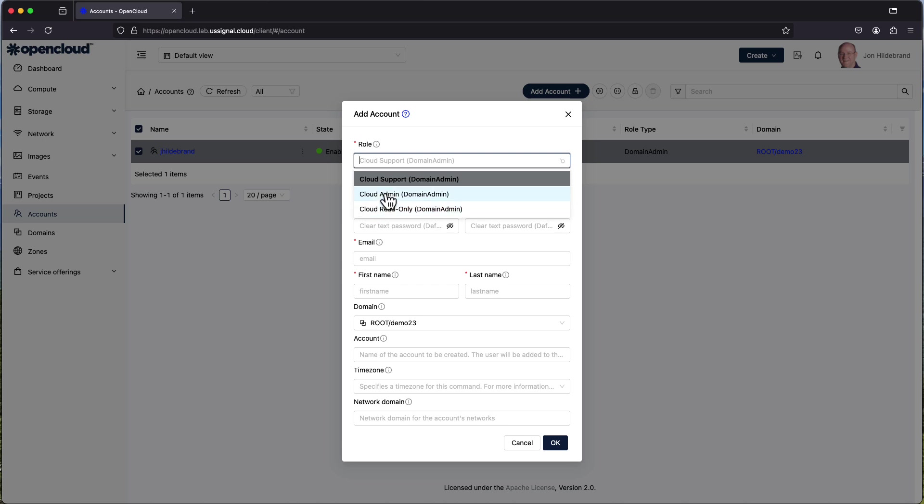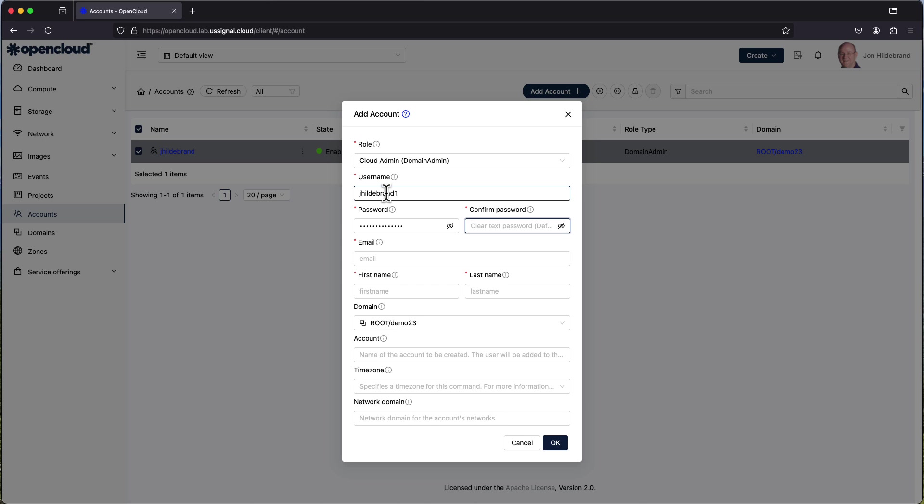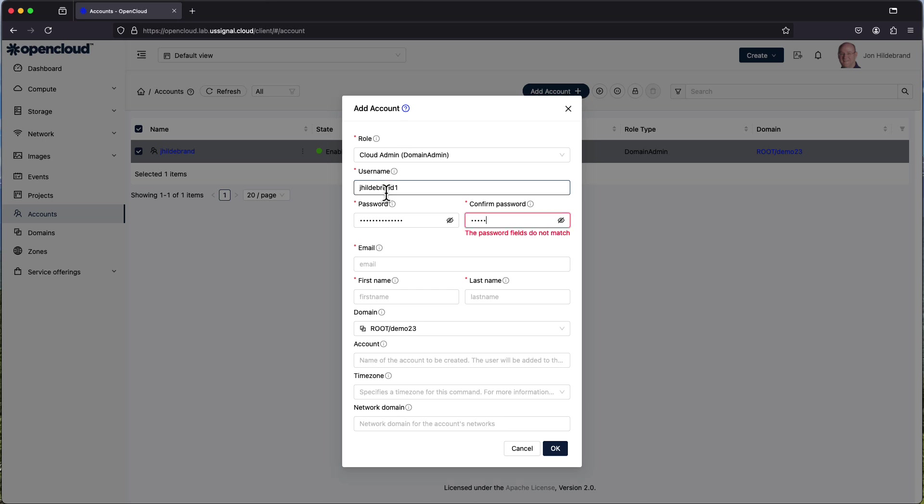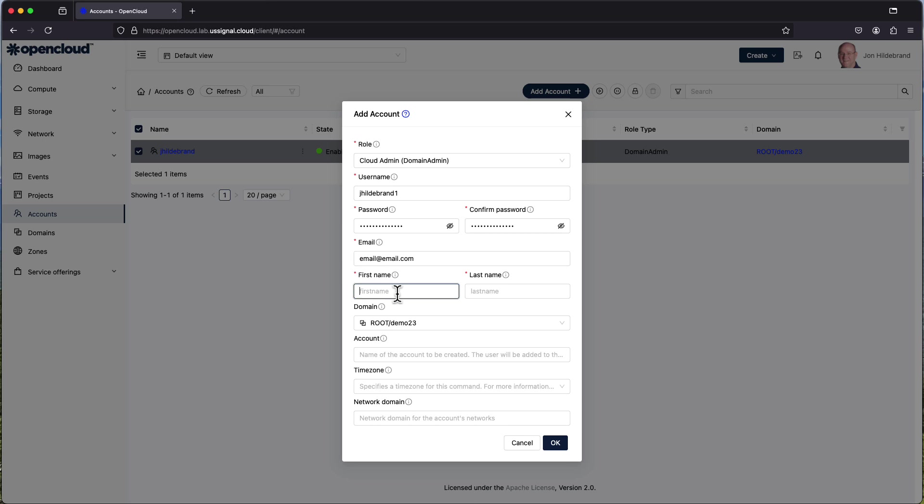So what I'm going to do is I'm going to create another cloud admin. We're going to use my username button with the number one behind it. Enter in our password. An email for that particular username. I'm going to use basically a fake email address as I'm not going to follow through with this and send an email related to it.